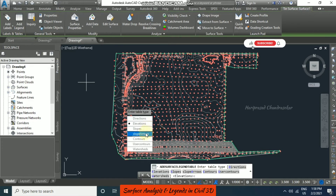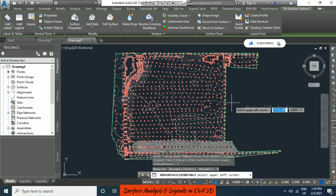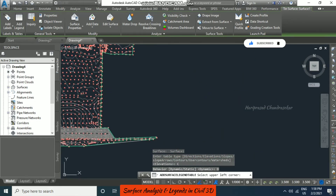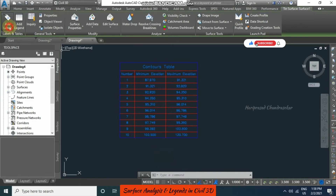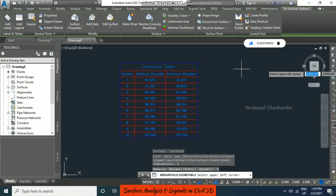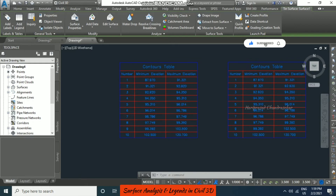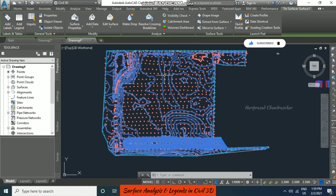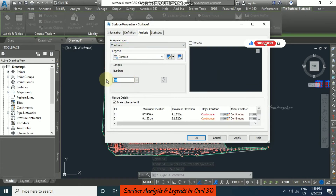In add legend I am going for contour first, and we have dynamic and static options. I am going to put dynamic. So here we have a contour table. Now let me also add a static legend for contours. Dynamic means it will get updated by itself; static means it will not get updated. We will see the difference now by going to surface properties.